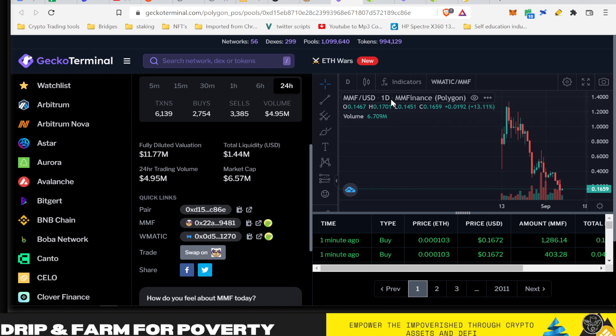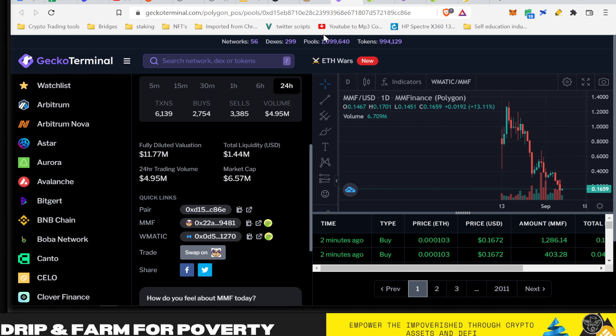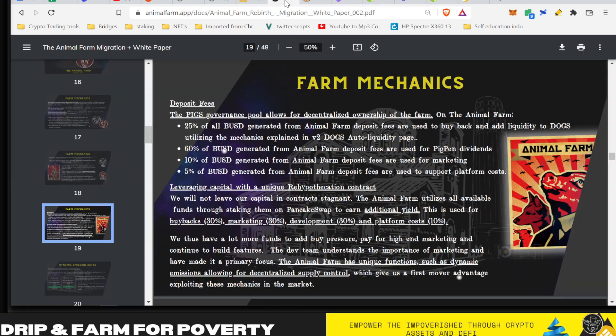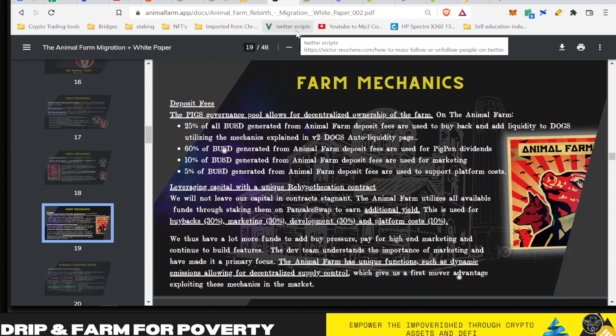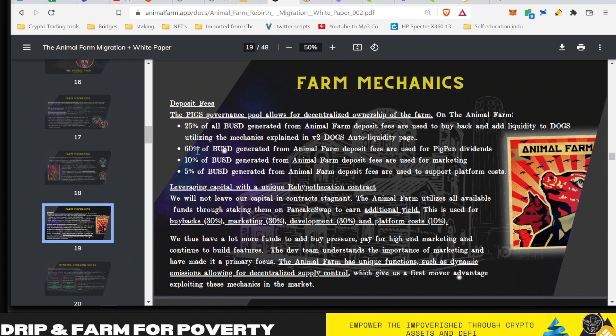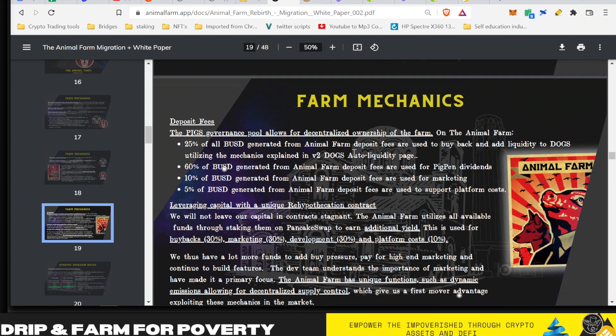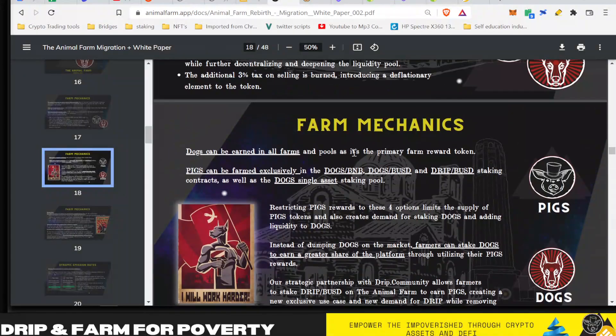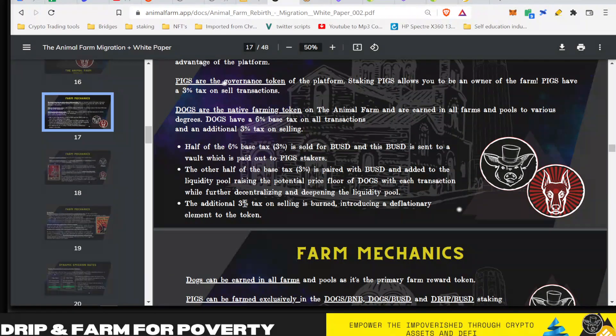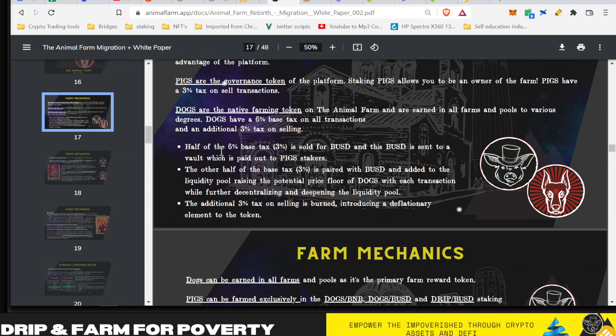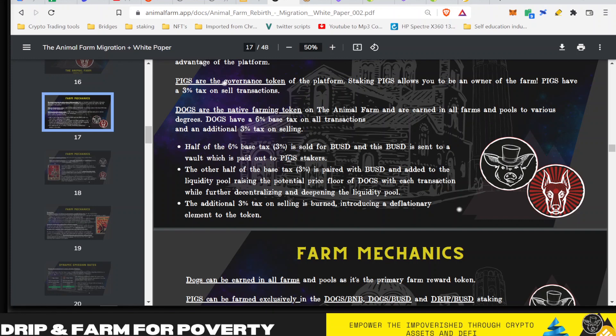What I want to look at is the trading volume and what that represents in regards to Pigpen dividends. It's not a one-to-one because once the farm goes live, remember there is a heavy tax on Dogs. From the white paper, 60% of BUSD generated from the Animal Farm deposit fee are used for Pig Pen dividends. Half of the 6% base tax—3%—is sold for BUSD and sent to the vault, which is used to pay out Pigpen stakers. There's a lot of the capital being generated going to the Pigpen holders.